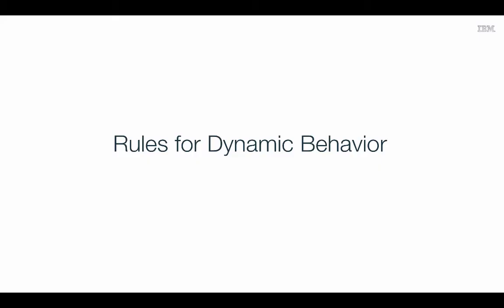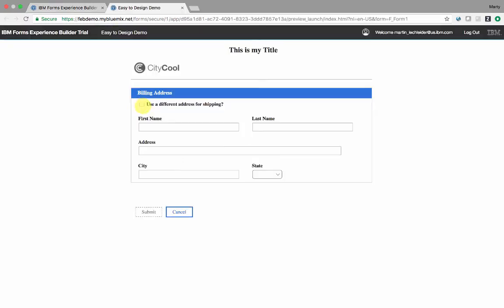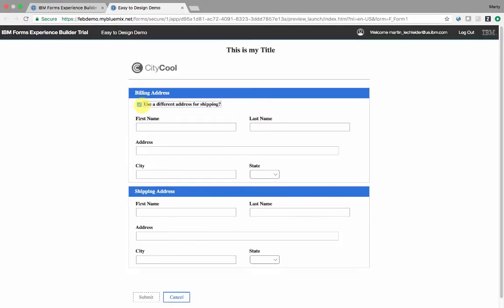Rules can be set up to specify dynamic behavior. This lets me show or hide or even enable or disable different parts of my application based on certain conditions.